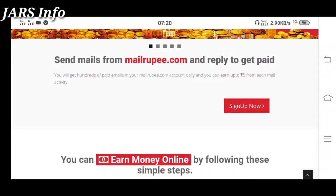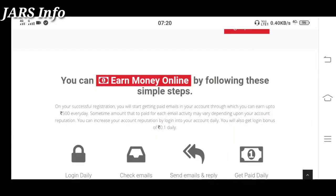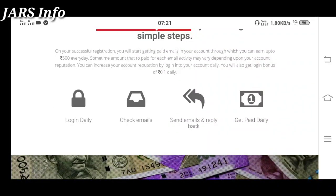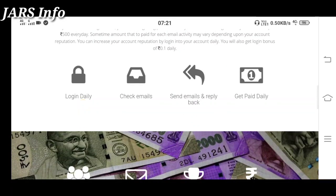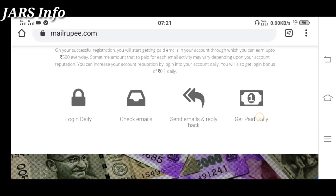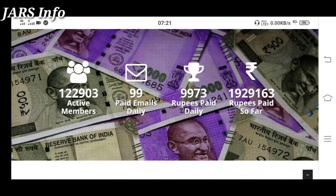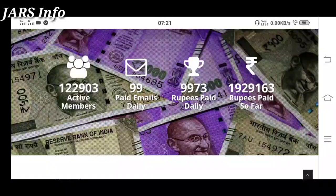You can earn money online by following these simple steps. There are 4 steps. The first one is to log in daily. The website is real — we can check our email, check our watch history, and then we can reply to our email. We can also check our payment. There are many active members and many people who are getting paid. They are getting videos and emails and they are actually being paid.